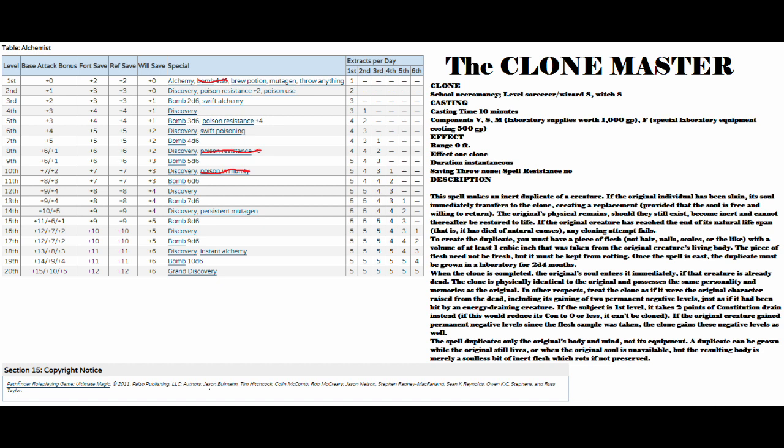The casting time for it's 10 minutes. And this spell makes an inert duplicate of a creature. If the original individual has been slain, its soul immediately transfers to the clone, creating a replacement, provided that the soul is free and willing to return. The original's physical remains, should they still exist, become inert and cannot thereafter be restored to life. If the original creature has reached the end of its natural lifespan, that is it has died of natural causes, any cloning attempt fails.